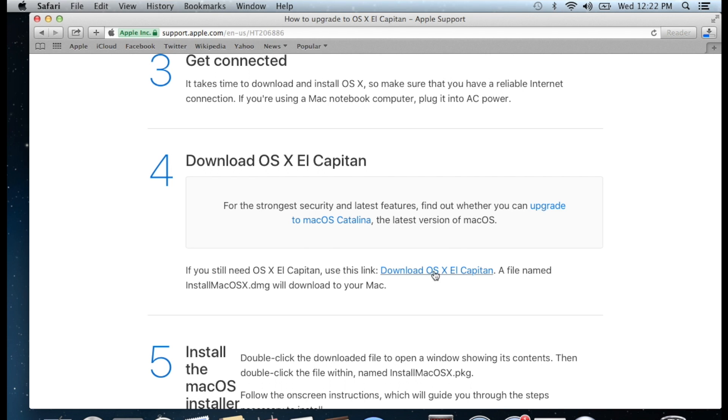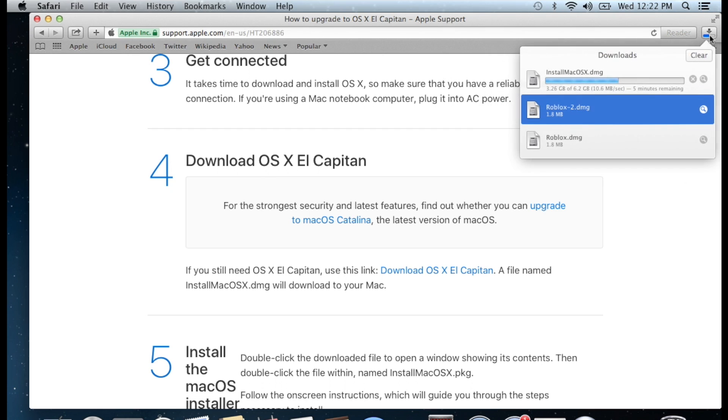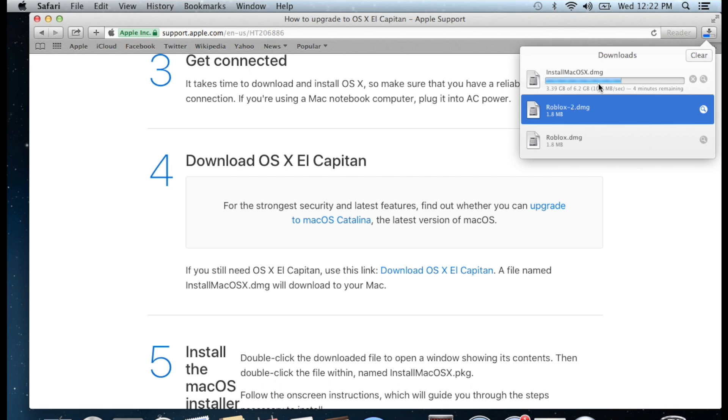We're going to click on this download link. When you click, it will start downloading. I already have about half of it downloaded. It's taking about 10 to 15 minutes, depending on your MacBook speed. Now we'll wait till we finish the download, then we'll start installing.